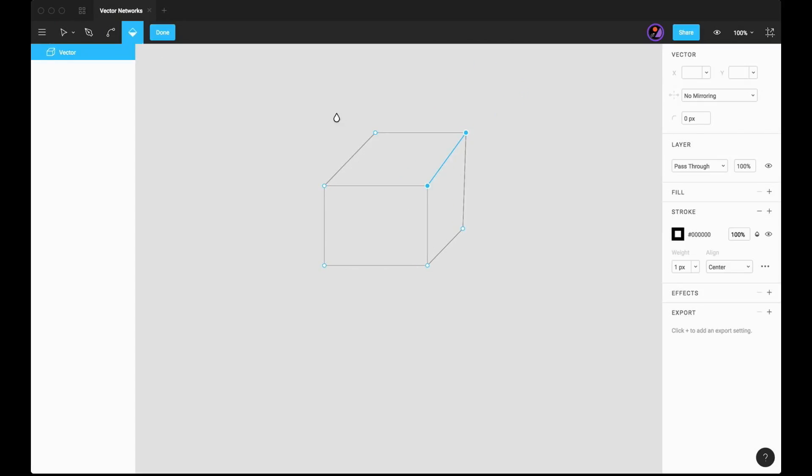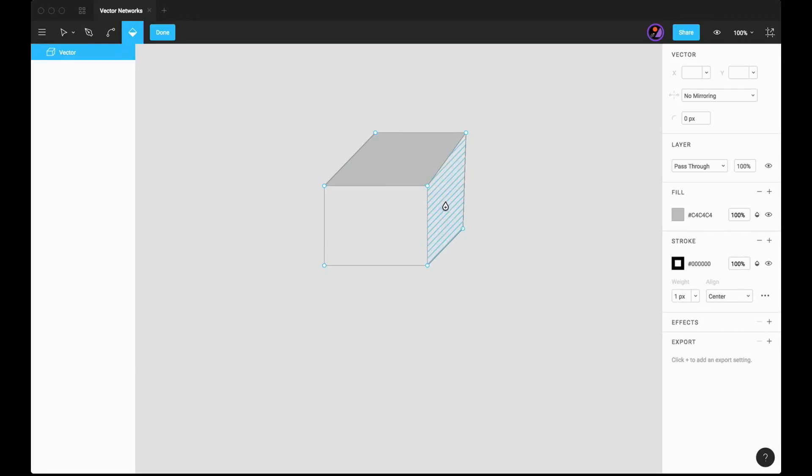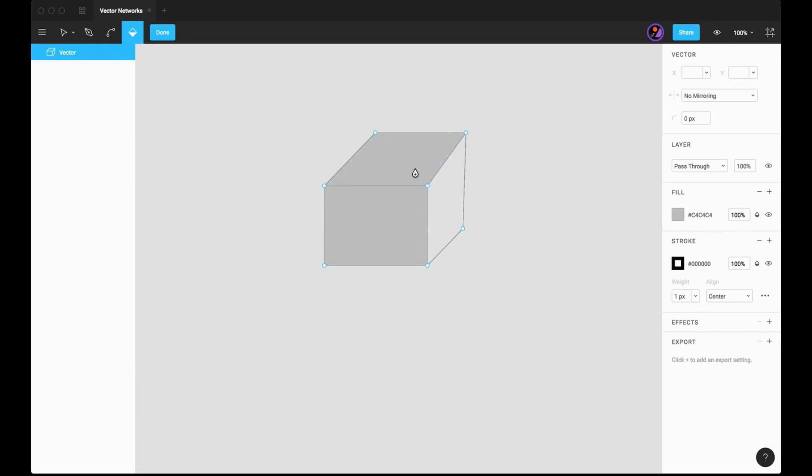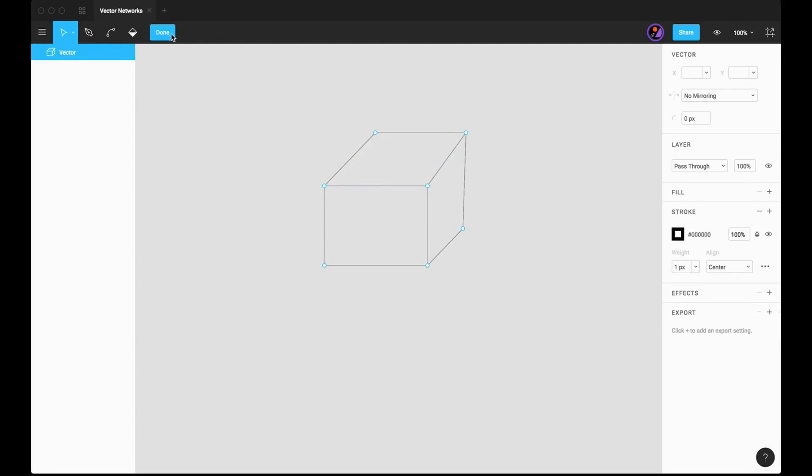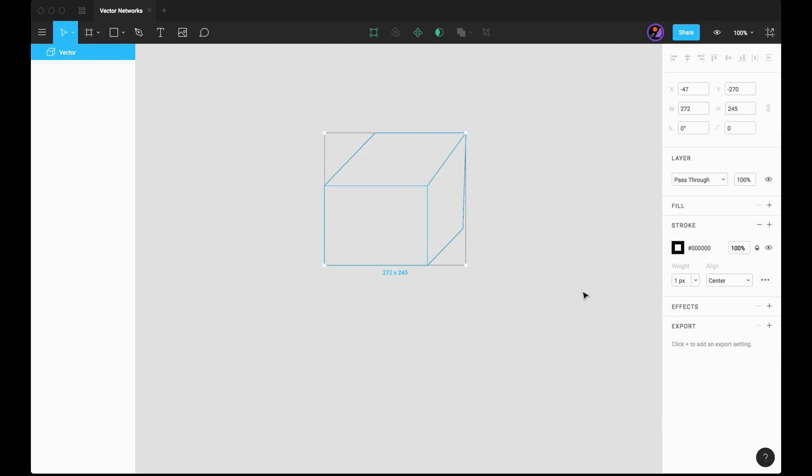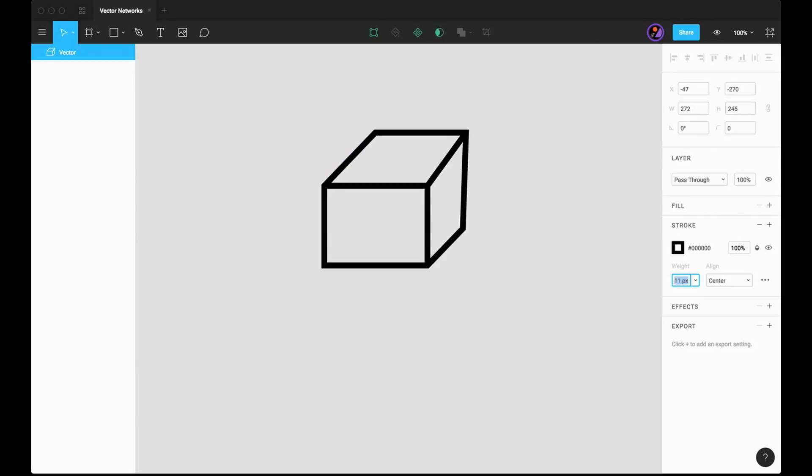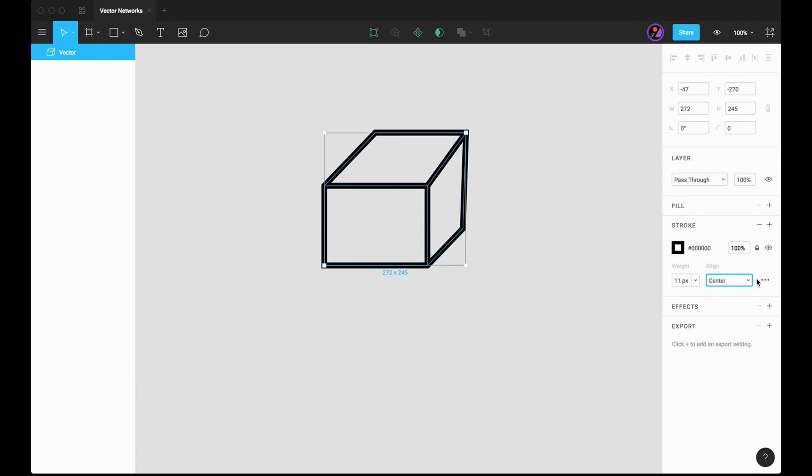You can also fill. Now, like other tools, you can change the stroke. You can change the stroke alignment to inside or outside or center.